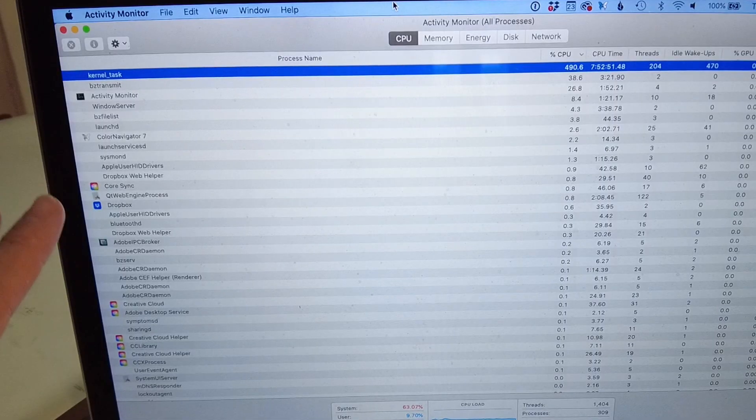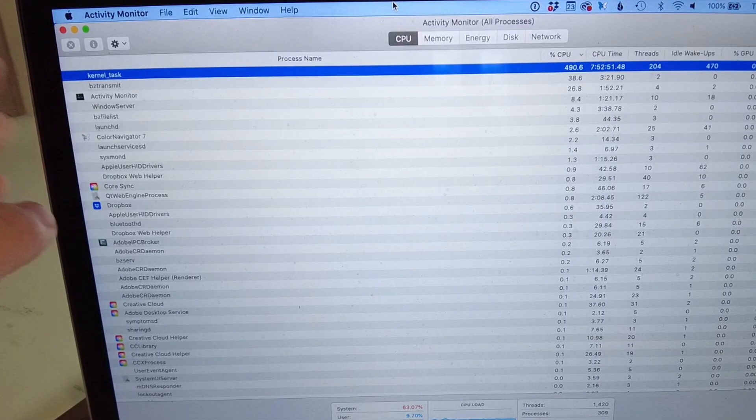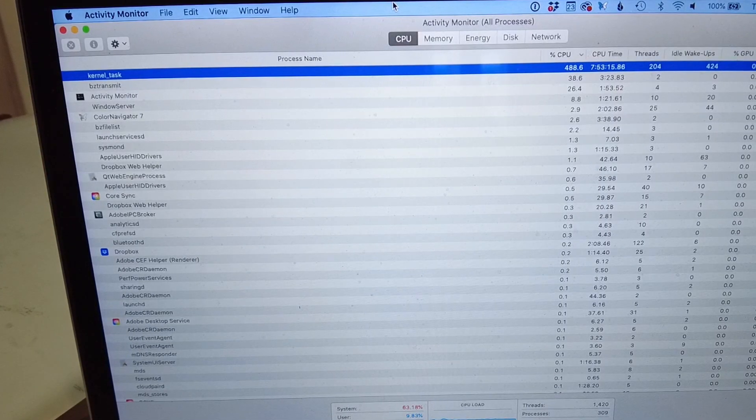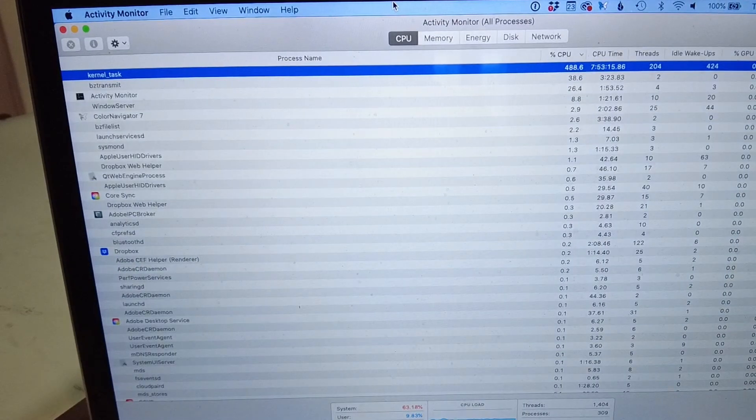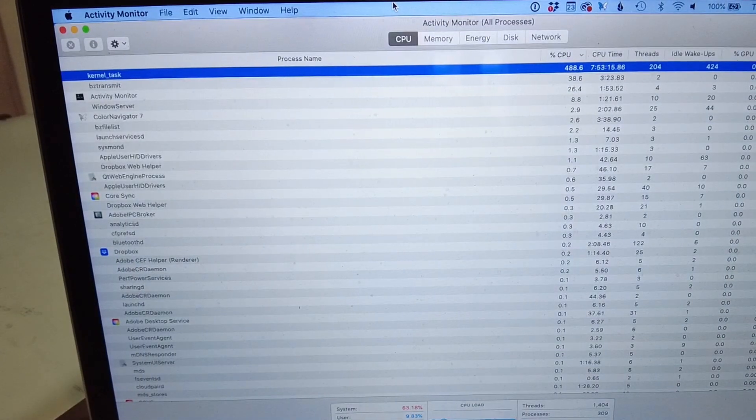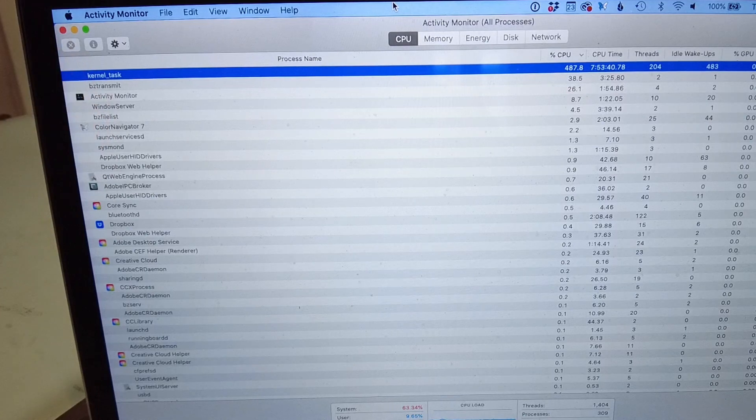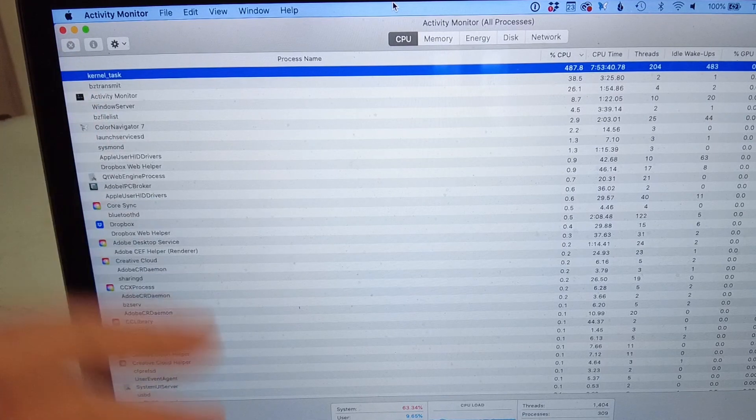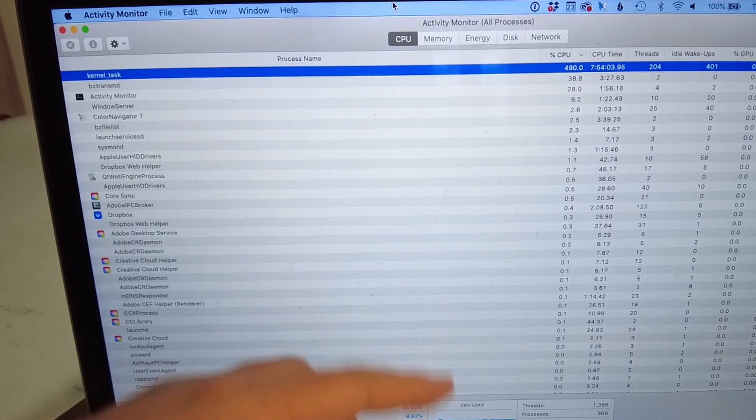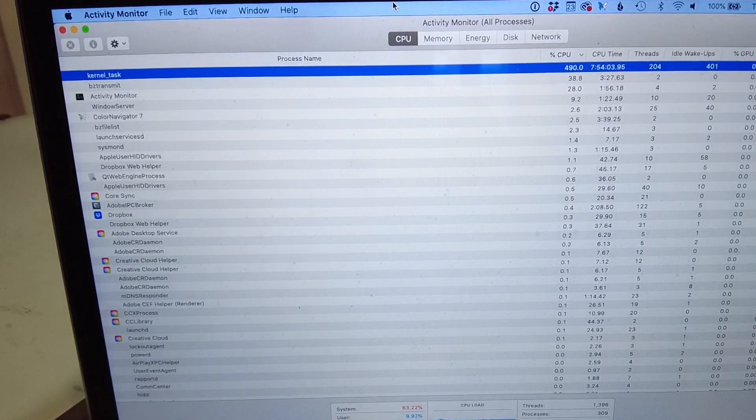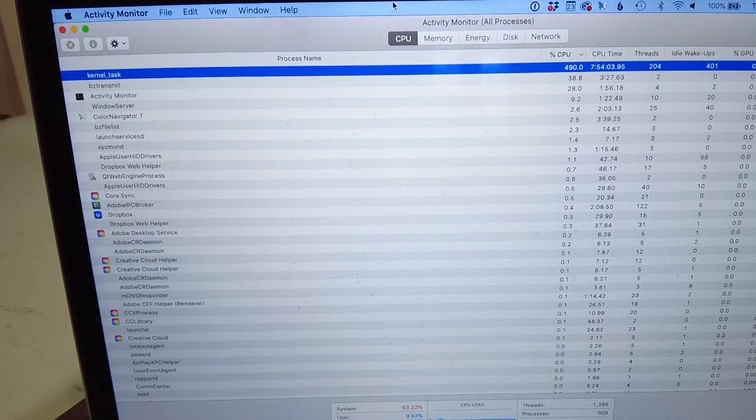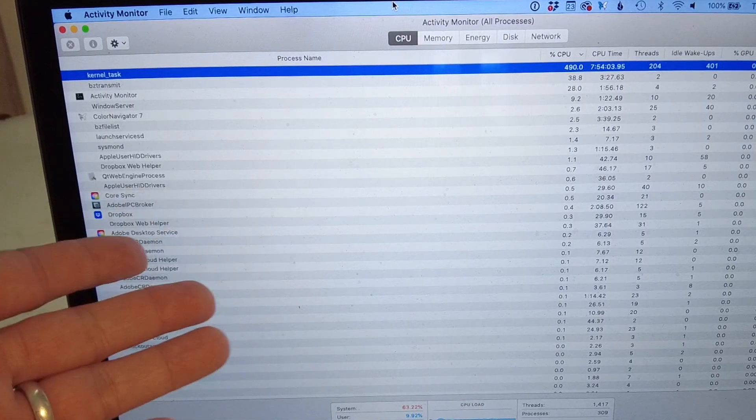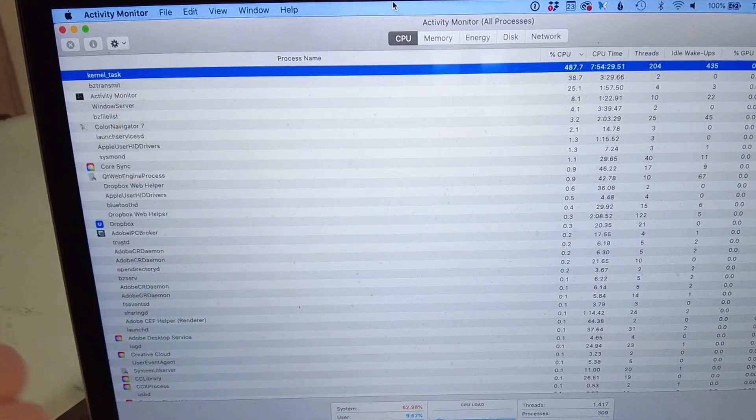The second unintended consequence is that this kernel_task goes into overdrive. We're at nearly 500% CPU and the reason for this happening is because the computer does not detect the temperature sensor. There's actually a temperature sensor where the trackpad is, and what's happening is that if the computer can't detect that there's a trackpad sensor...